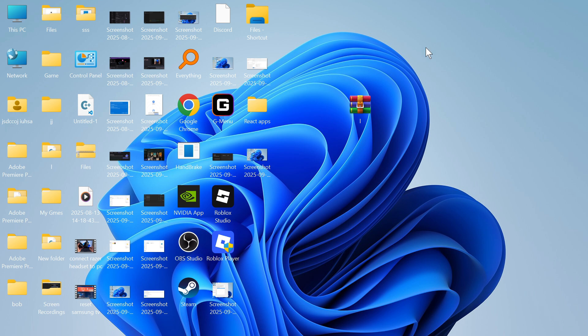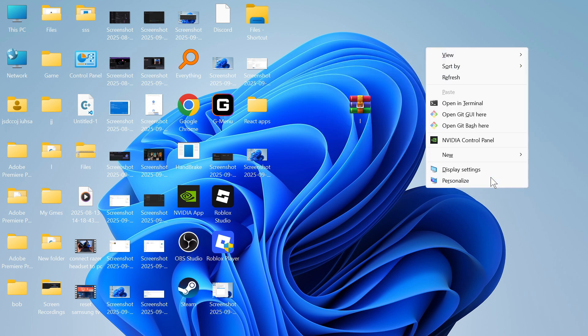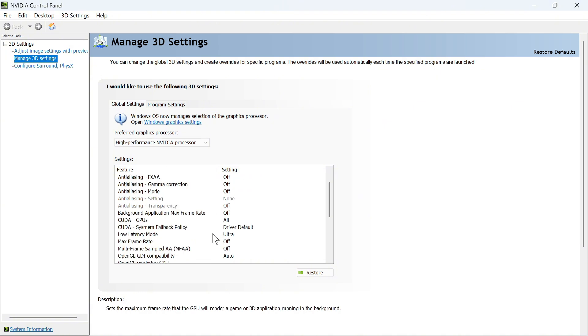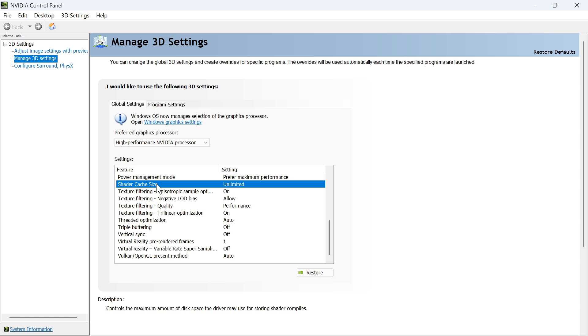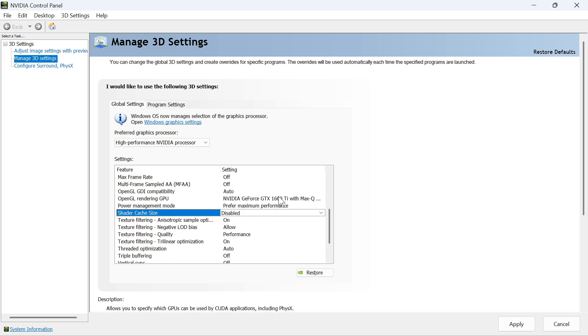The first step is to right-click somewhere on your desktop, click on Show More Options, and click on the NVIDIA Control Panel. Then click on Manage 3D Settings from the left-hand side and scroll down until you see Shader Cache Size. Click the drop-down arrow and set this to Disabled. Once this has been disabled, press Apply at the bottom of the page.